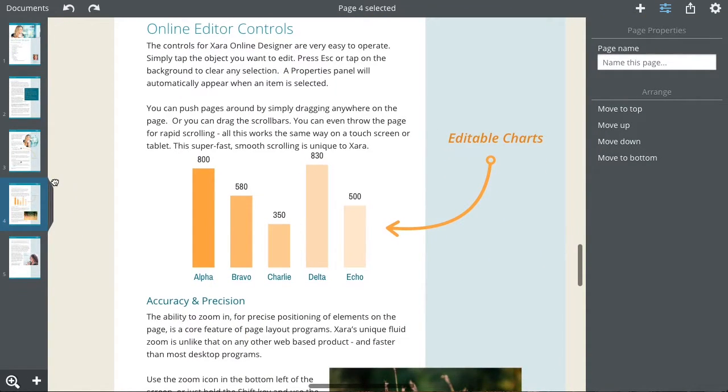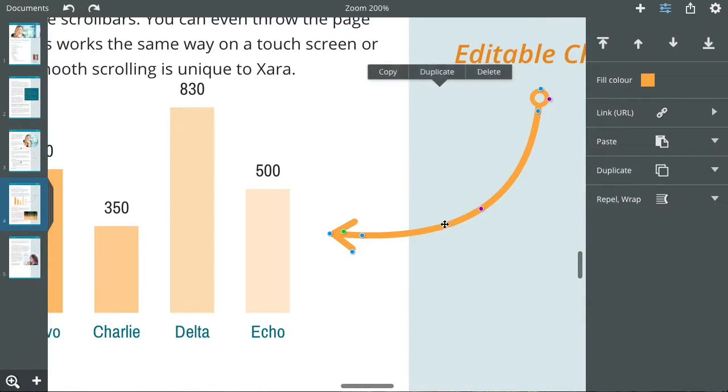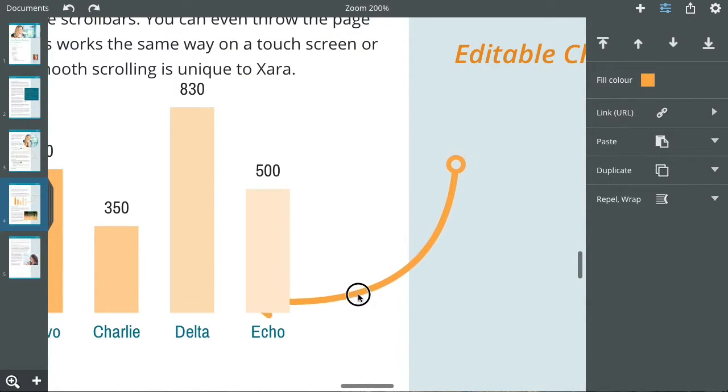To move any item, first tap to select it. Now a drag will move it.